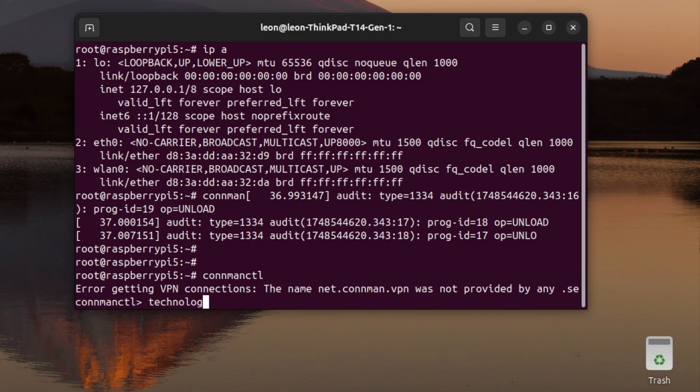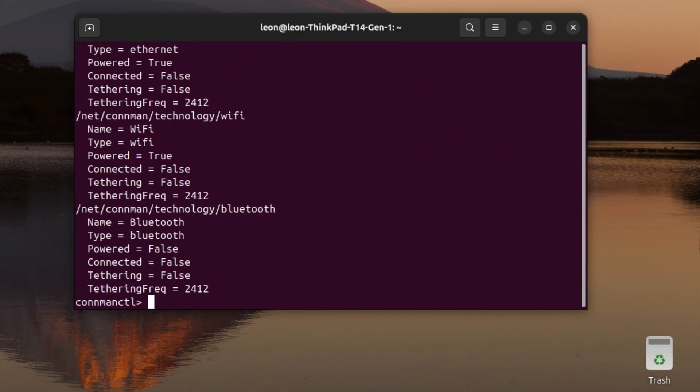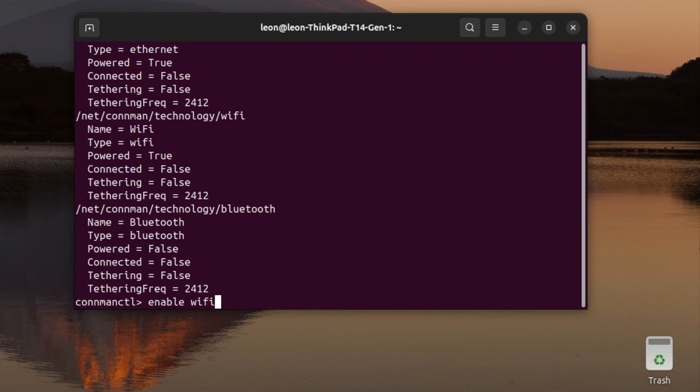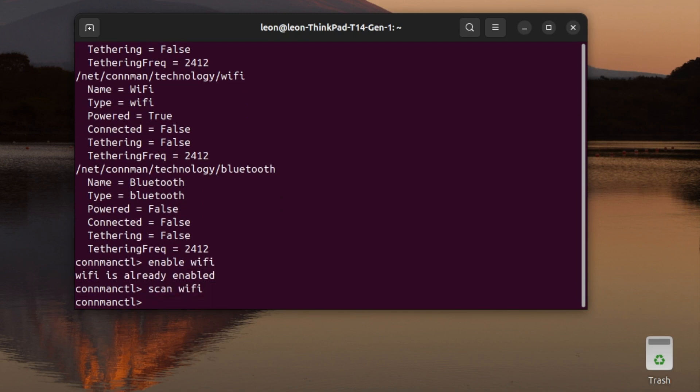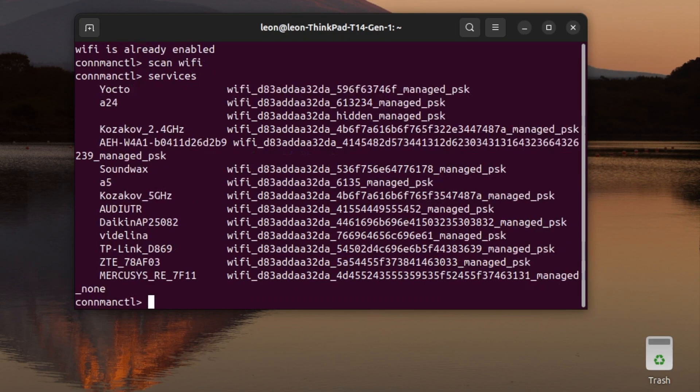So, inside the interactive shell of the connman client, I've typed in technologies. You see that the Wi-Fi is powered on, but just in case, I've typed in enable wifi to guarantee that the Wi-Fi is fully functional. The next command that I've executed is scan with the argument wifi.